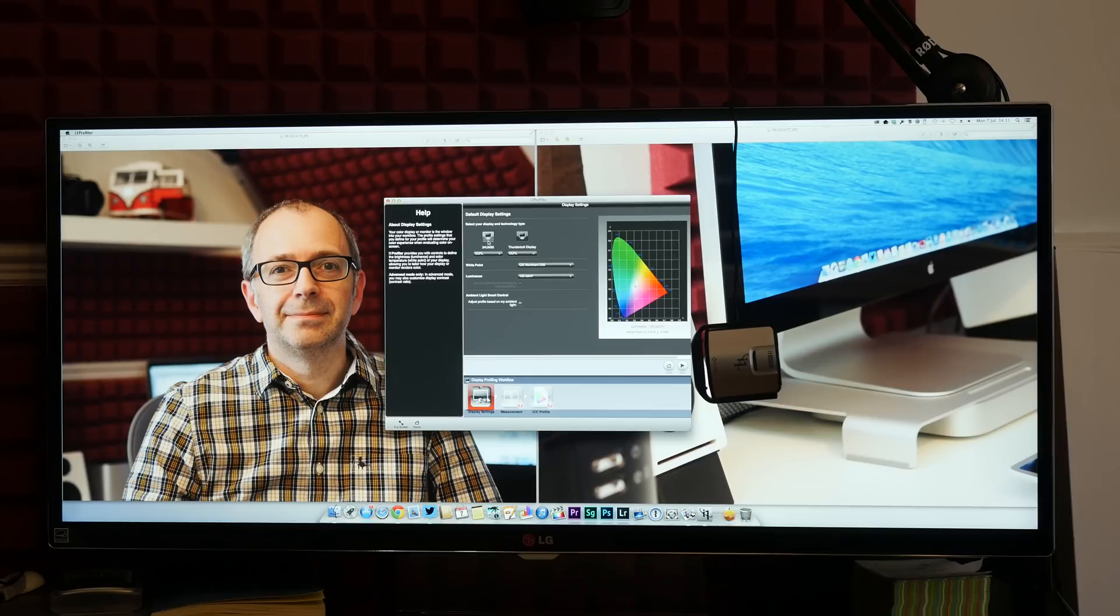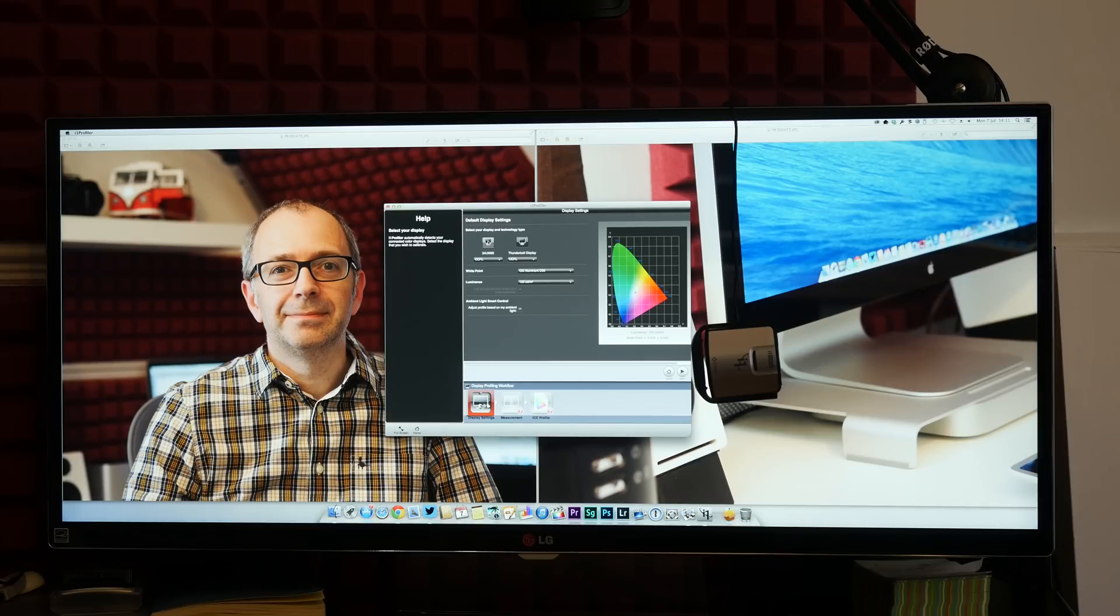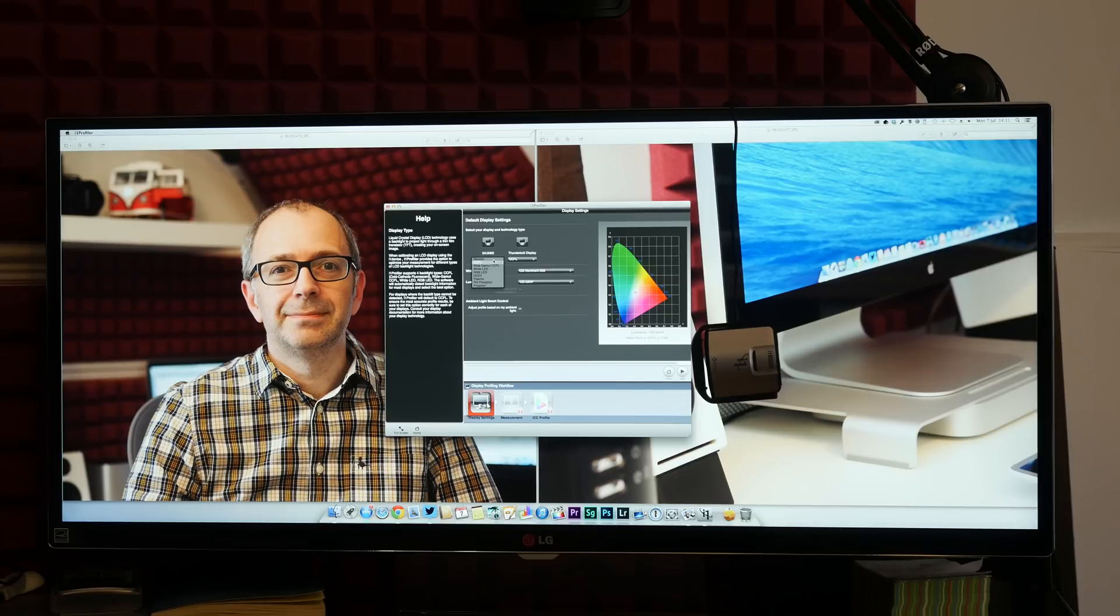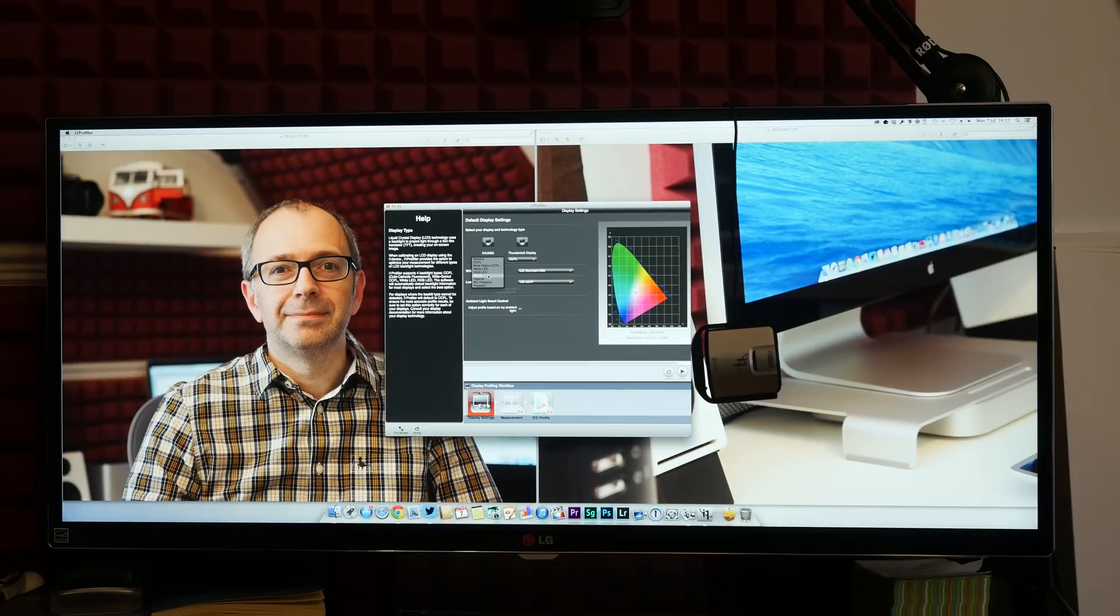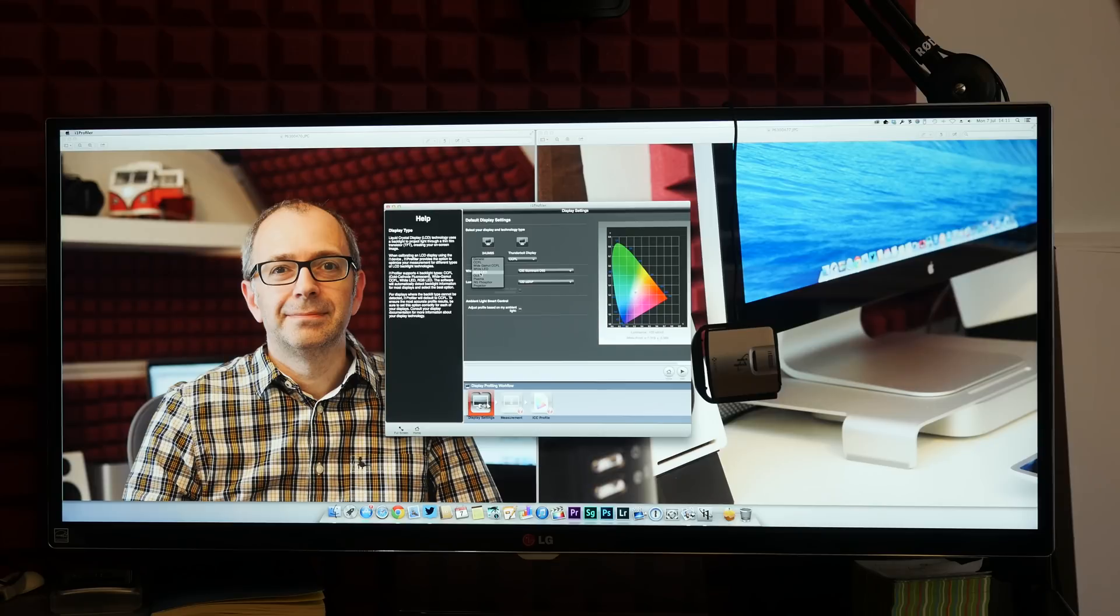It's given me an option of CCFL, wide gamut CCFL, white LED, RGB LED, OLED, plasma, RG Phosphor and projector and I'm pretty sure this is going to be RGB LED.